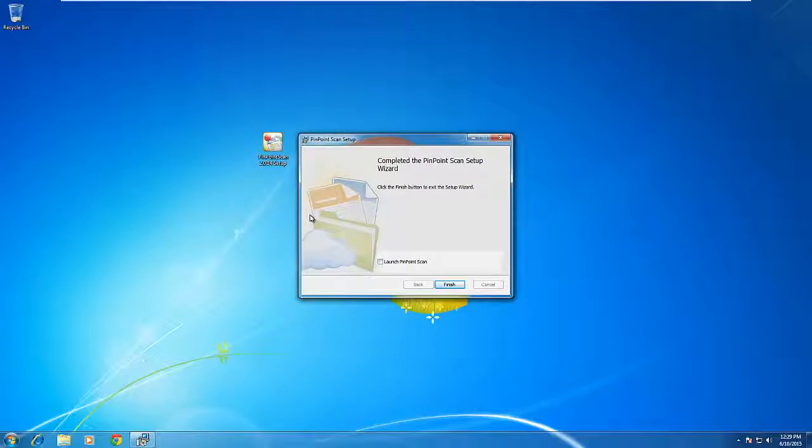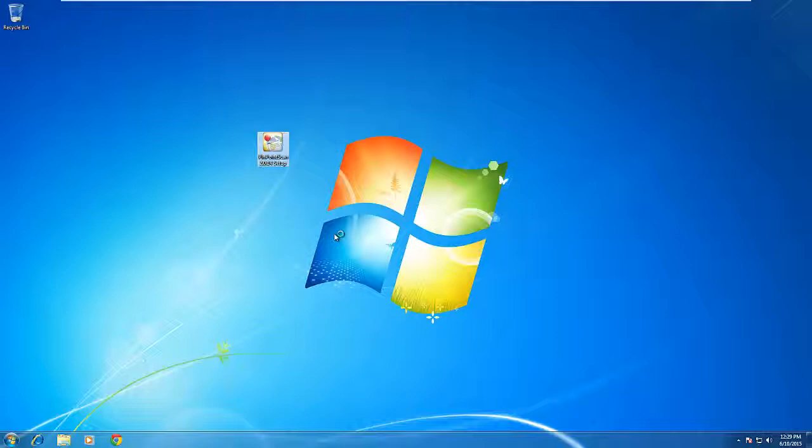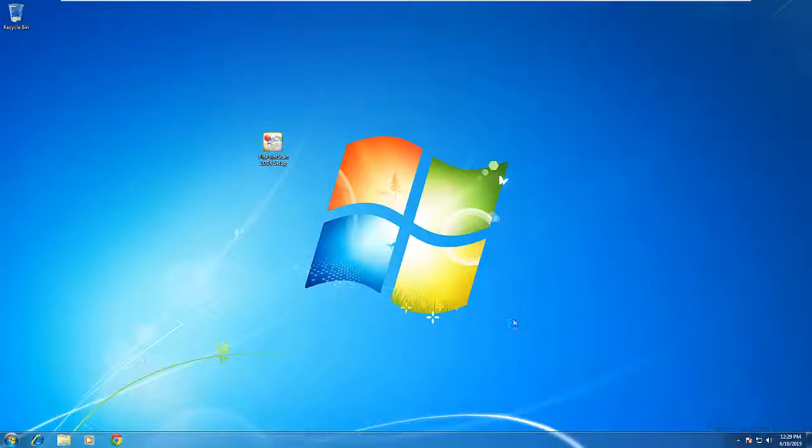After it installs, the complete the Pinpoint Scan setup wizard comes up. Put a check mark and launch Pinpoint Scan and hit finish. Pinpoint Scan will run in the lower bottom right hand corner as you can see here.